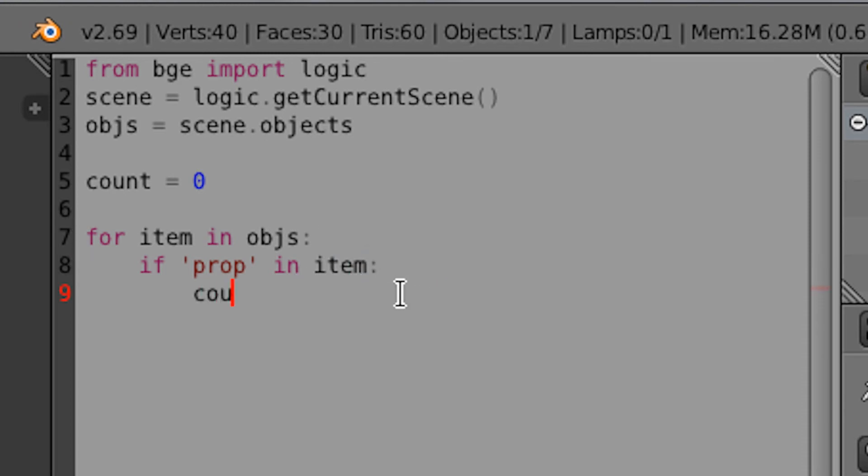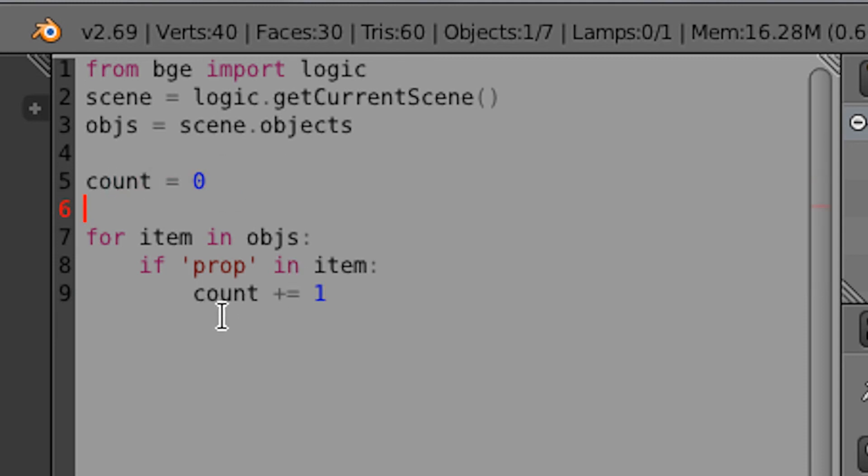And next, what we're going to do is count plus equals one. So that will add one to our count property here. And this is where we would put anything else we want the objects to do.